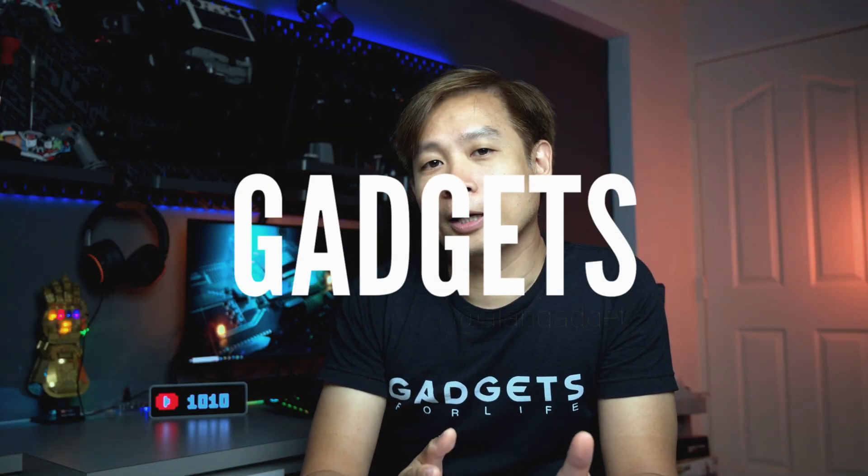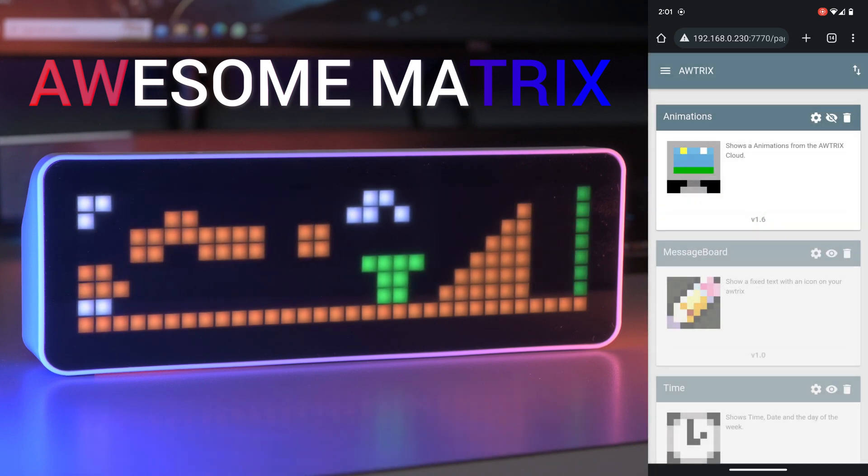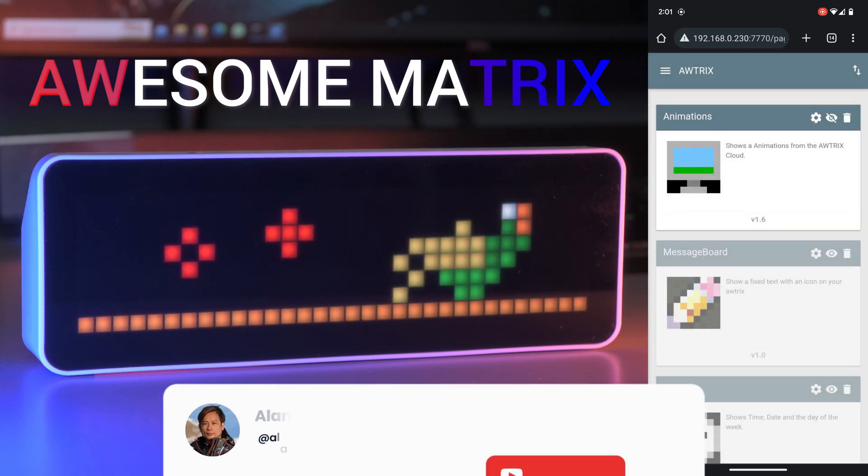In my last video I did a review on the Ulanzi Smart Pixel Clock. If you haven't watched that already, click on the link above. To follow up on that, today I'm going to do a simple tutorial on how to use Awtrix on this Ulanzi Pixel Clock.